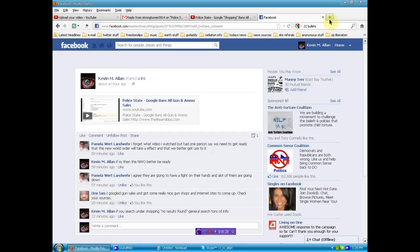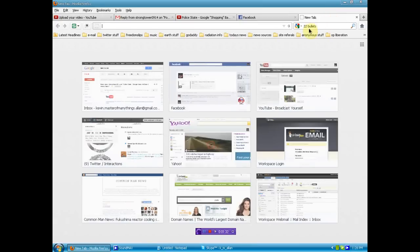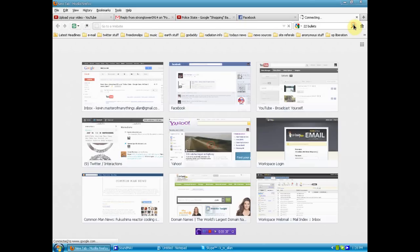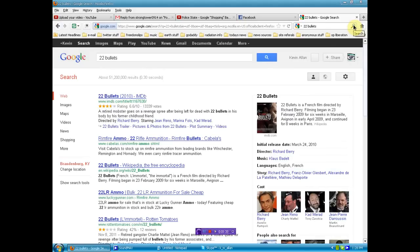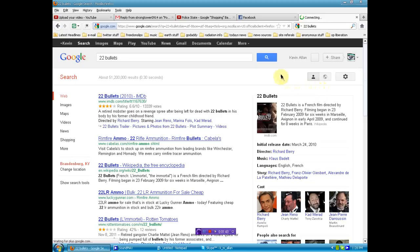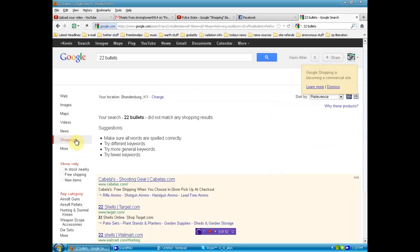Now, I want to show you, when you do a regular Google search, you see I've got it in here already, 22 bullets. That was one of the terms that the Strong Tower had used. Now, you see, you get all kinds of stuff. It's not being censored in the regular search.